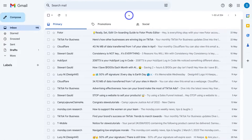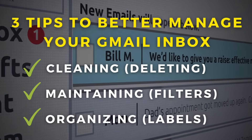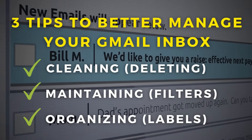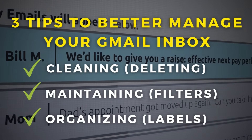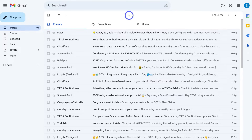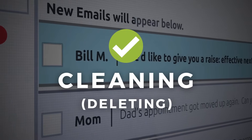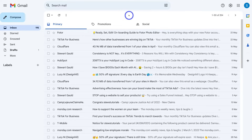We're gonna talk about three aspects to better managing your Gmail inbox: key tips for cleaning, maintaining and organising your email inbox. As you can see I'm inside one of my test Gmail accounts. The first thing we want to look at is cleaning your email inbox, and to do that we need to start deleting emails that we don't want. There are a few ways that you can properly delete your emails within your Gmail inbox.